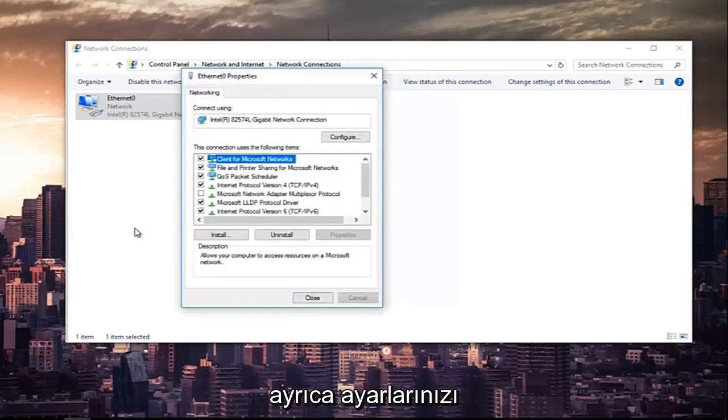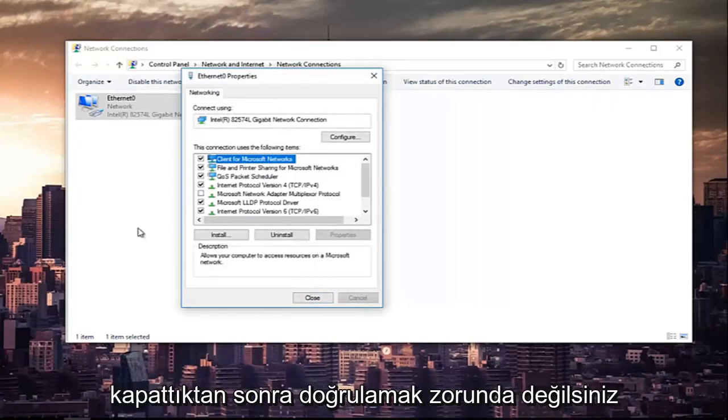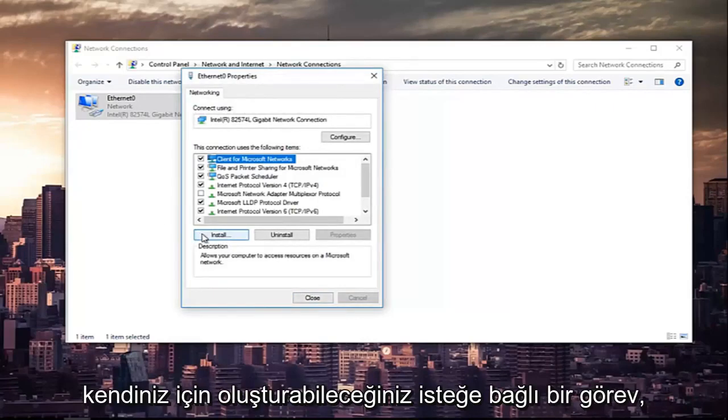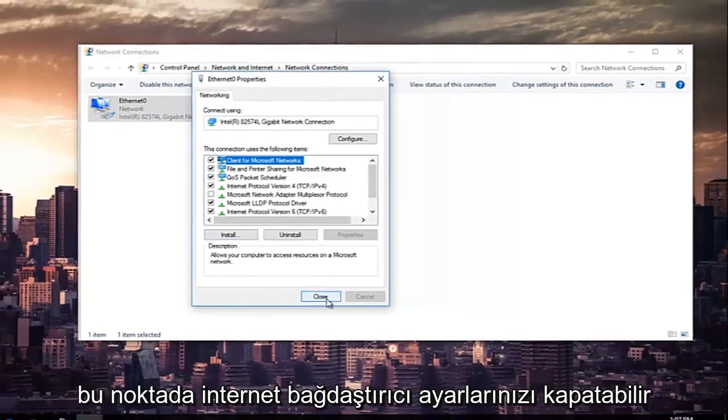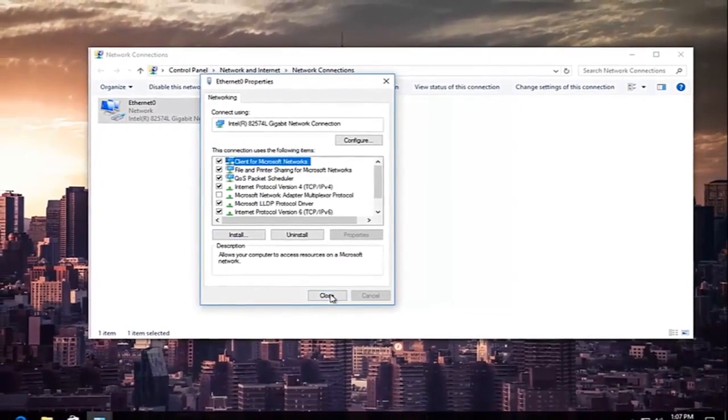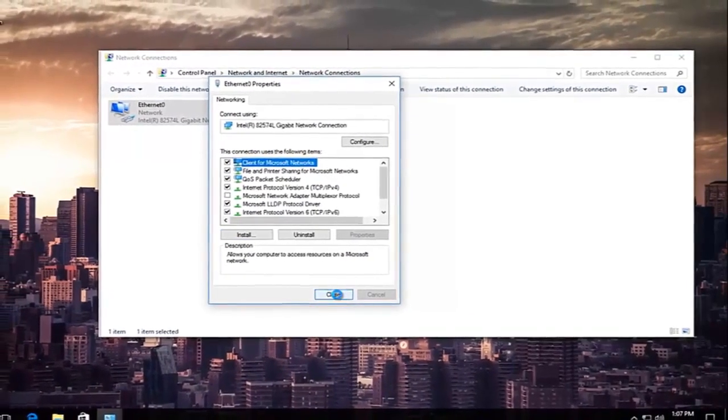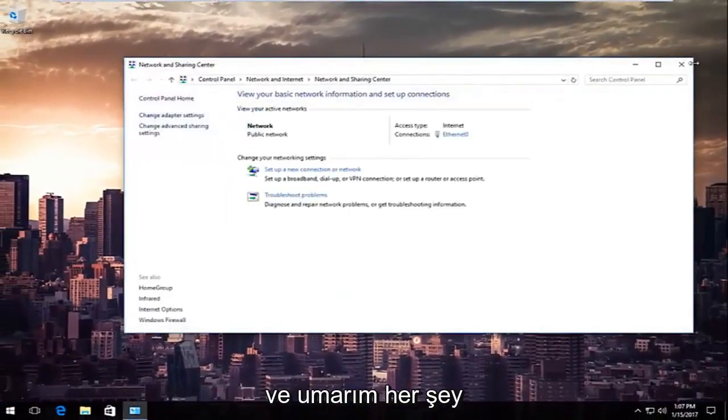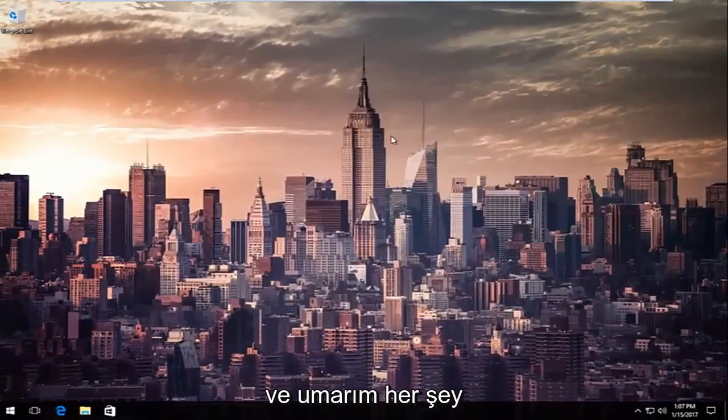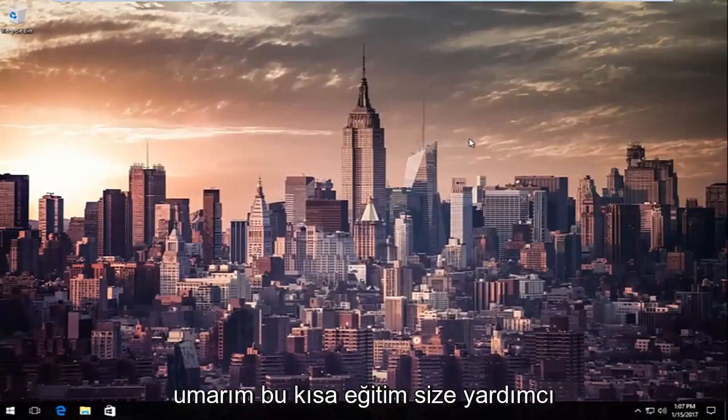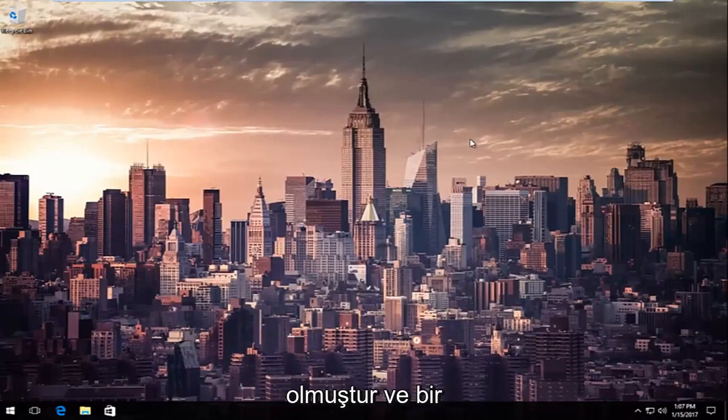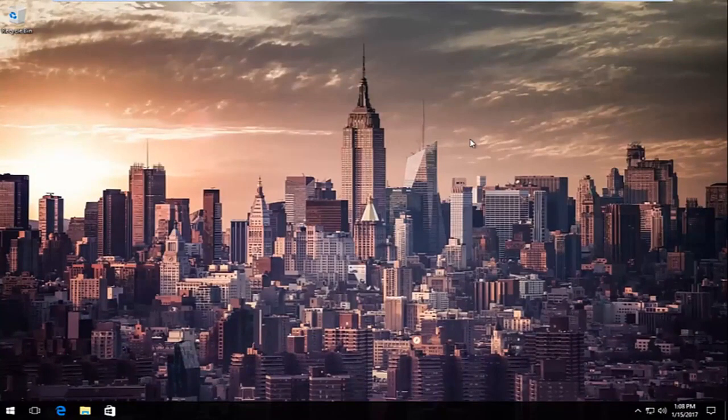You can also validate your settings after you close out of it, you don't have to but that's definitely an optional task you can create for yourself. So at this point you can close out of your internet adapter settings and go back on your favorite websites and hopefully everything should work for you guys. So I hope this brief tutorial helped you guys out and I will catch you in the next video goodbye.